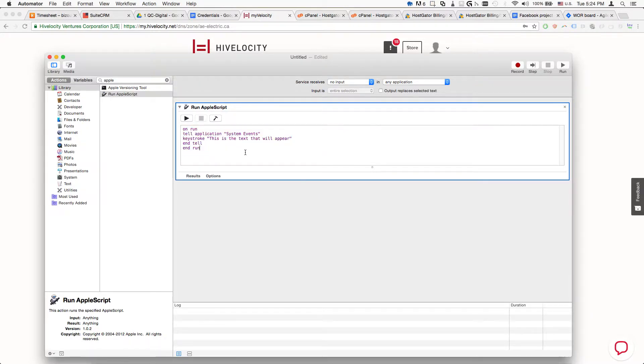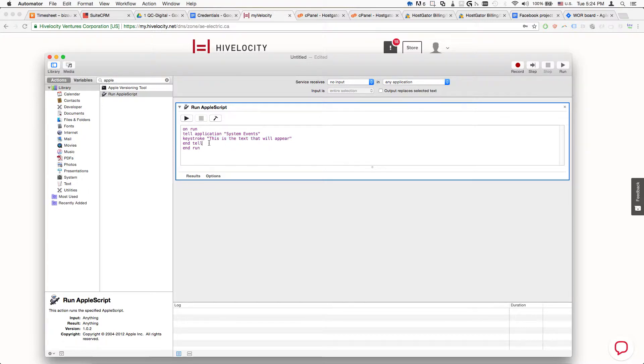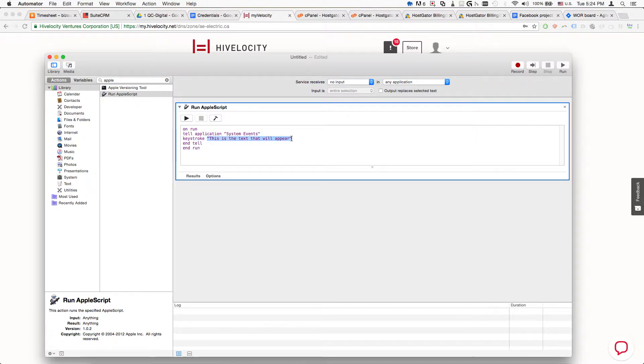We need to paste the following: On Run, Tell Application System Events, Keystroke - this text will appear - and Tell and Run. This is the text that will be pasted by the keystroke.